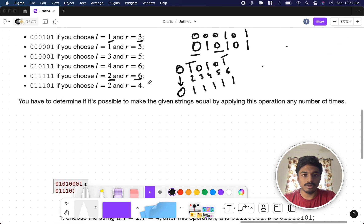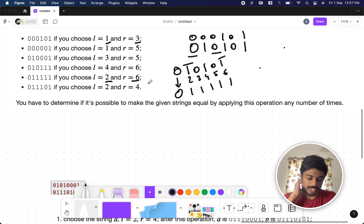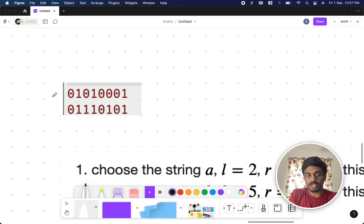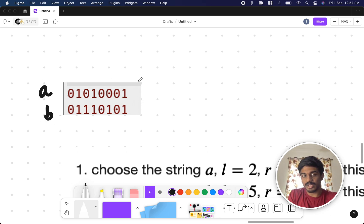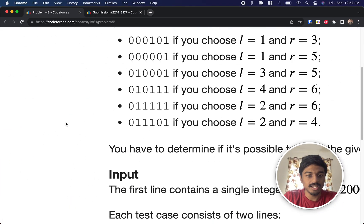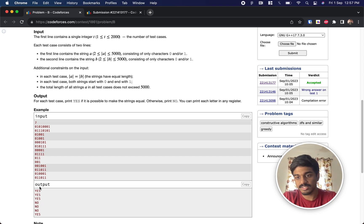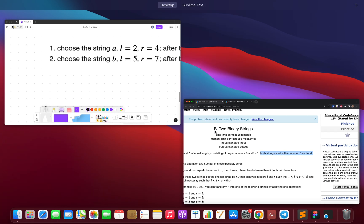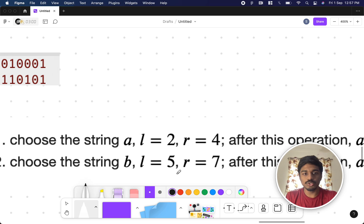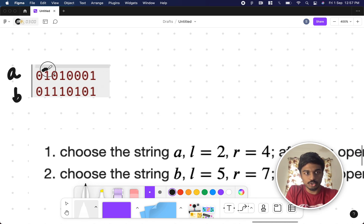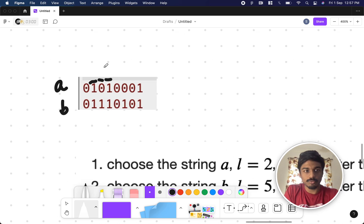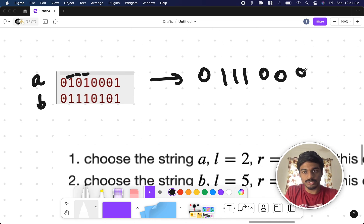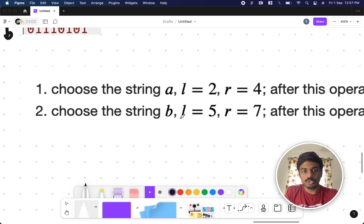Let's understand with the example given. Both strings are of equal length, start with zero and end with one. In the example, they choose string A and positions 2 and 4. Since both characters at positions 2 and 4 are one, everything between becomes one, giving string A as '0111...'.